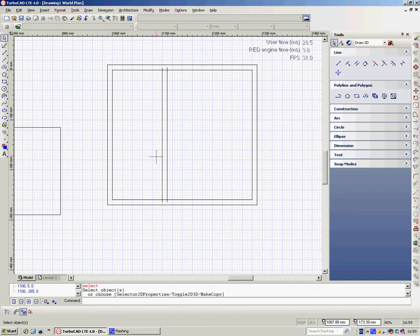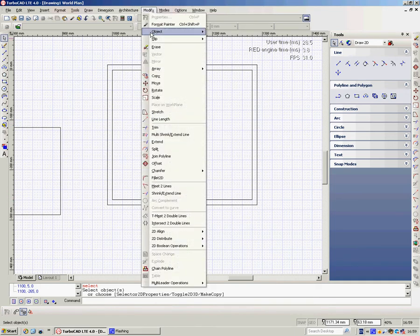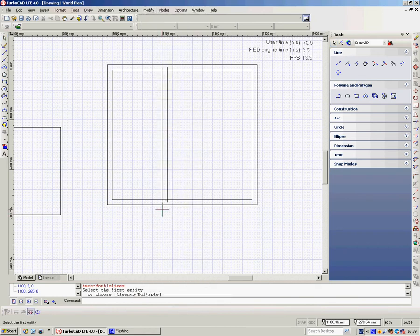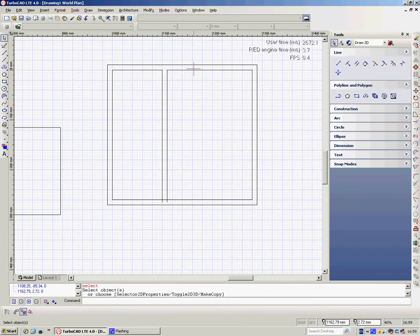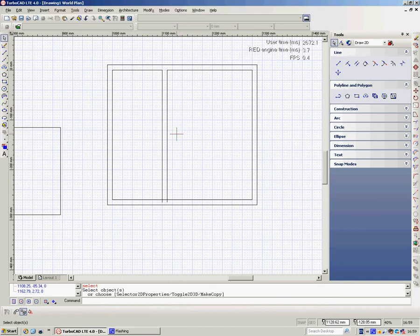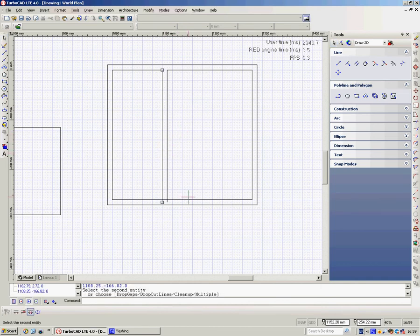Then to tidy up where it's met here, I'd go to Modify, meet two double lines. Click on here, click on there. Don't forget, we've dropped the tool, so I've got to hit space bar again. Hit on there, hit on there.